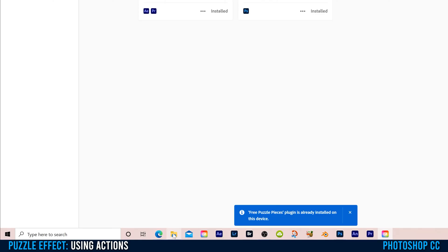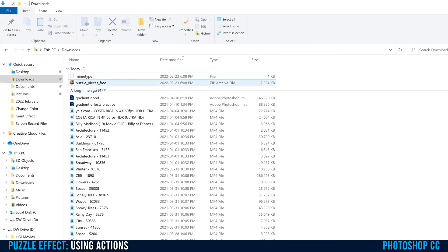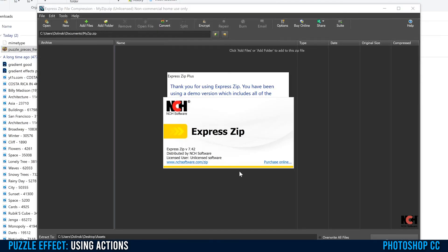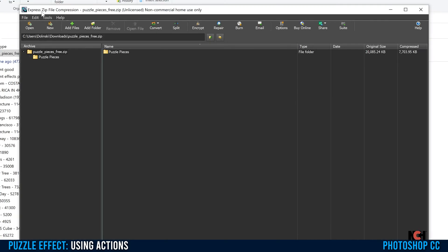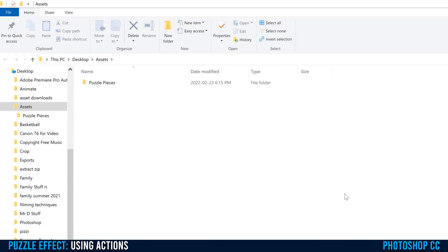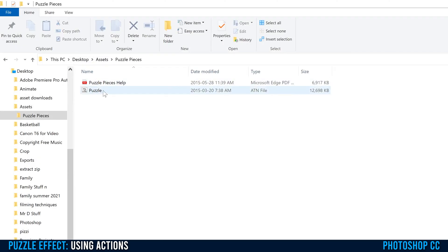Once it's installed, go over to your downloads folder. You'll see the puzzle piece file there. Double click on that and you're going to have to unzip it. I'm using Express Zip File Compression. Go to Extract, and it's going to open the output folder. I have it on my desktop in an assets folder. Now I have puzzle pieces, and if I double click in there, you're going to see the ATN file.